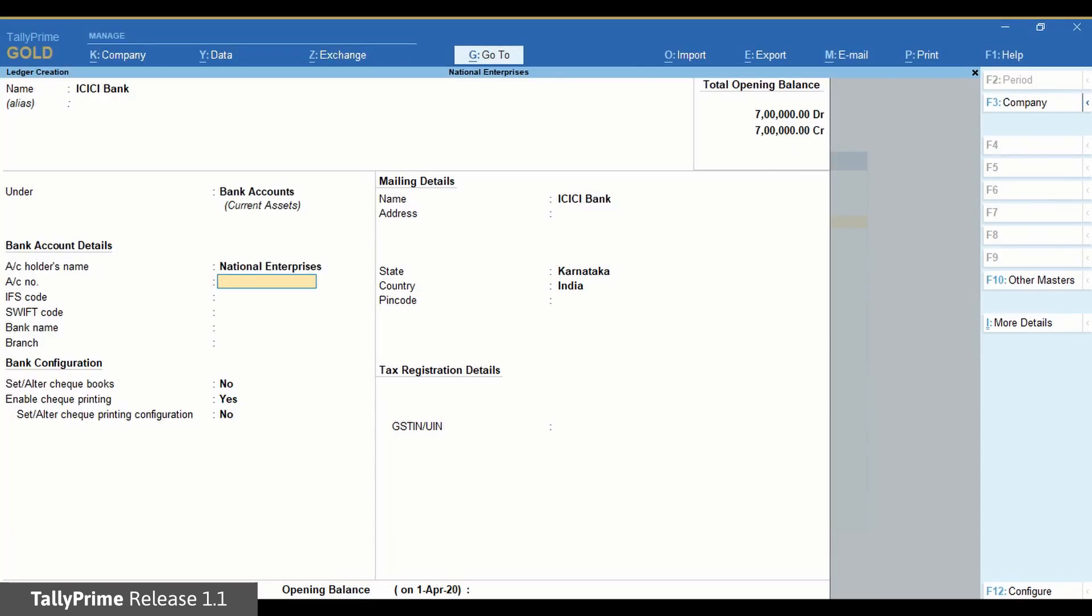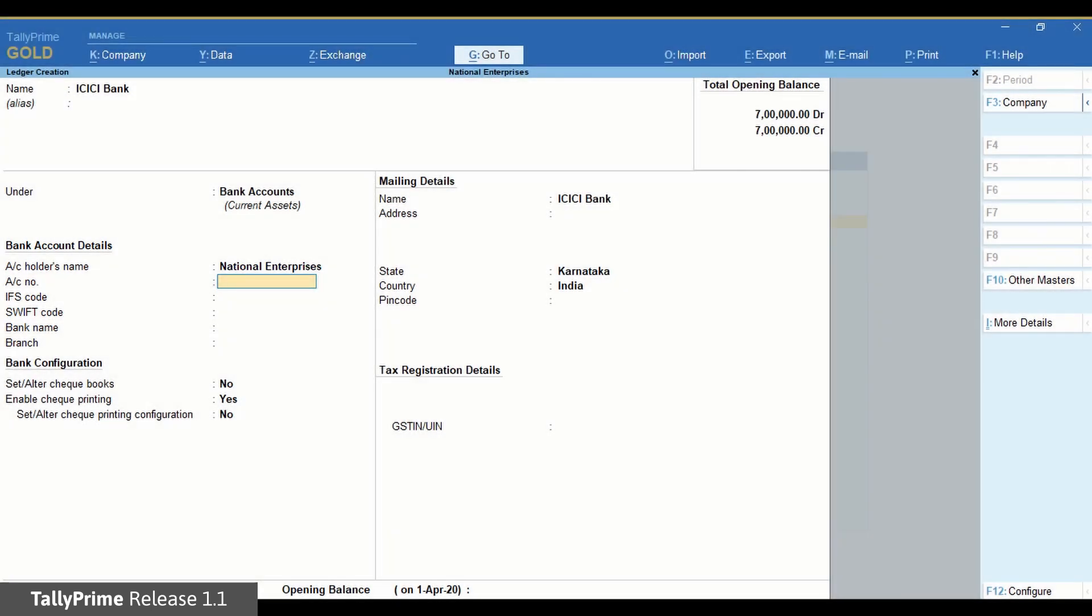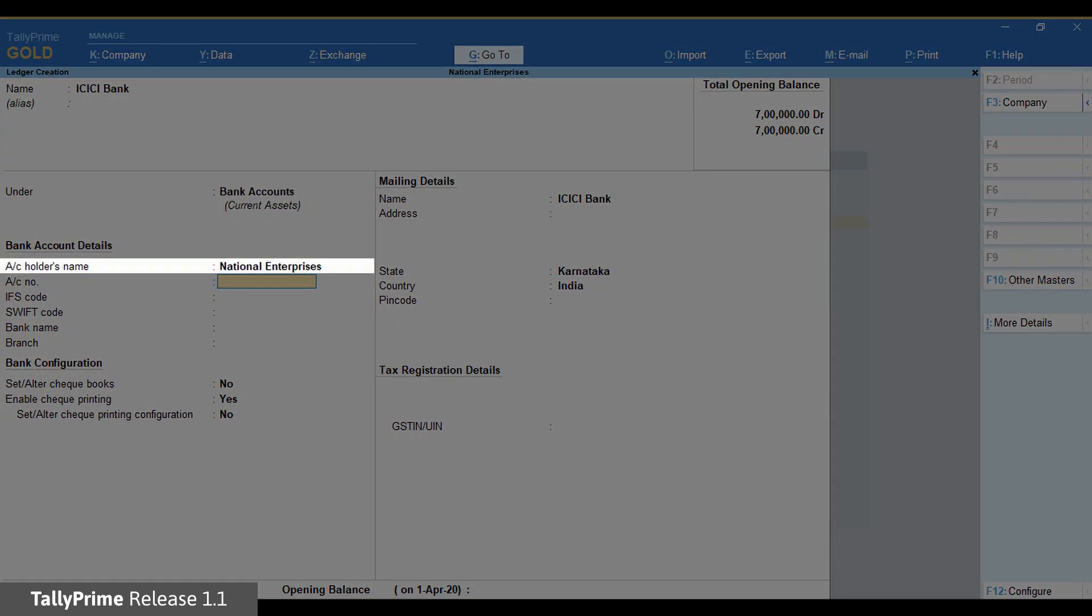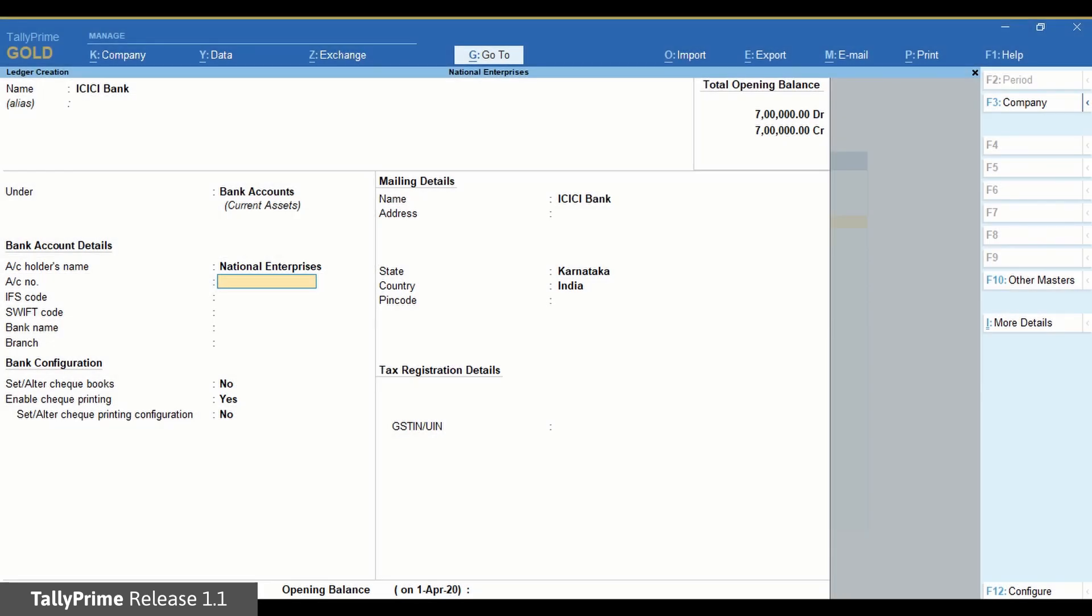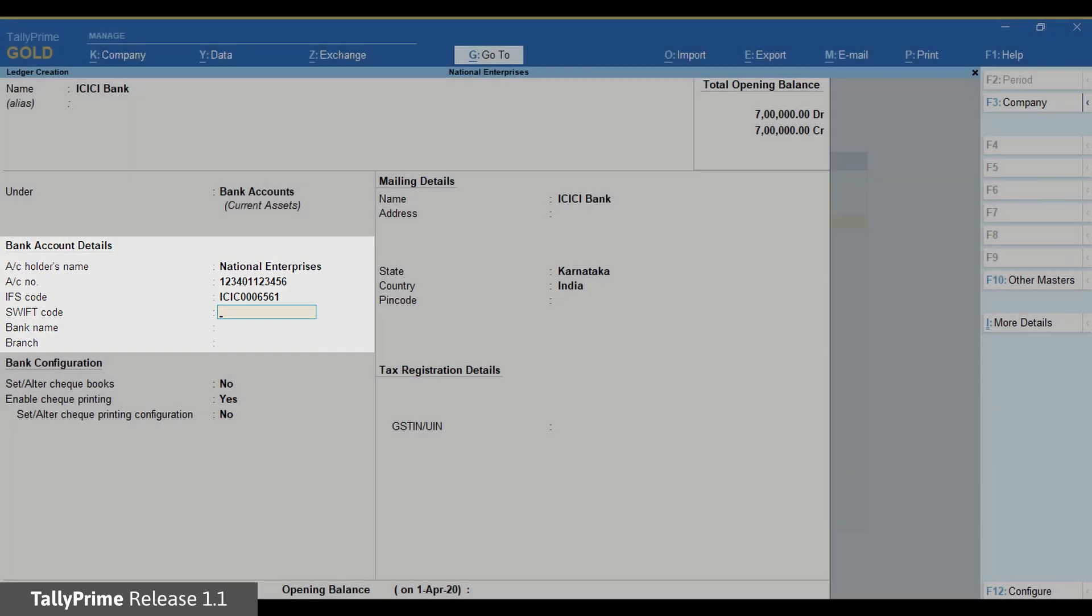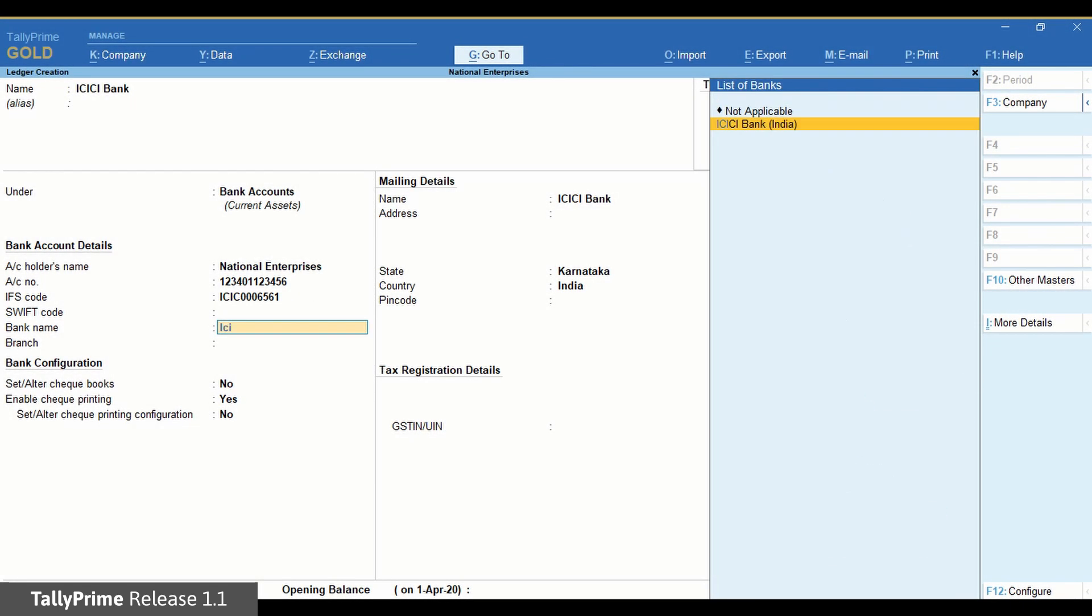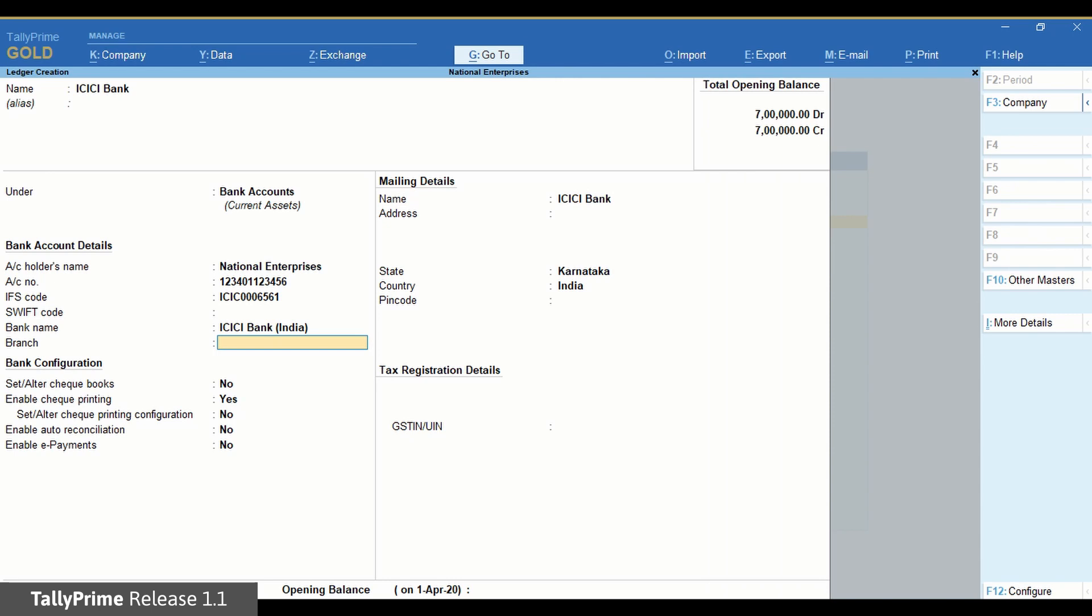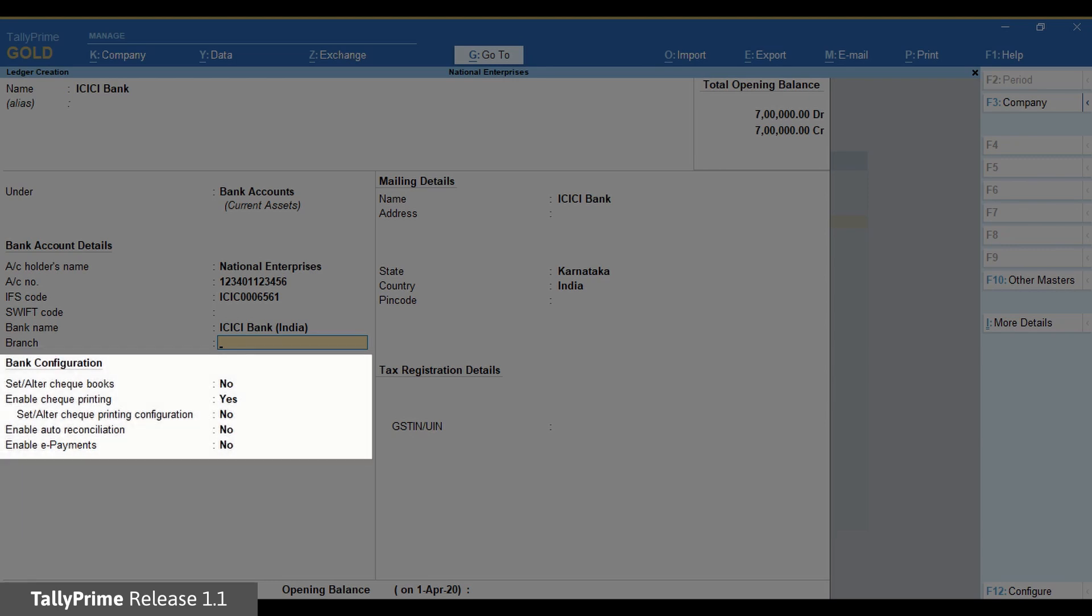Now enter Bank Account Details. By default, TallyPrime will take the active company's name as account holder's name. You can change it if needed. Enter account number and IFS code. Enter SWIFT code if applicable. In the bank name, select ICICI Bank India. Once you select the bank, you can see the option Enable ePayments under Bank Configuration.